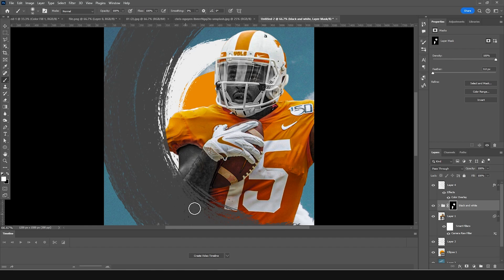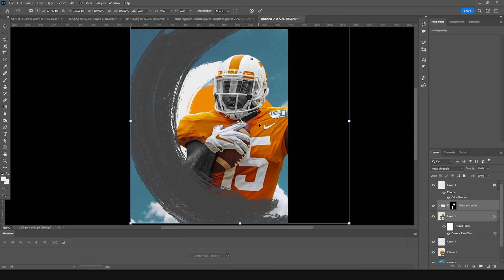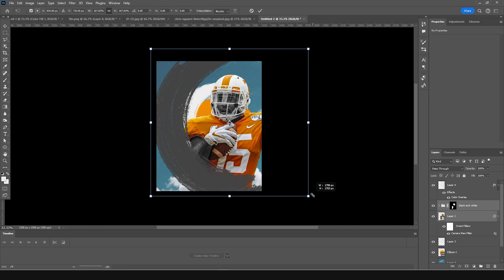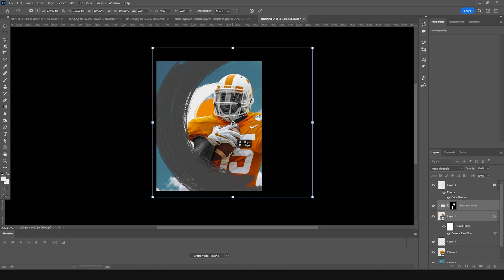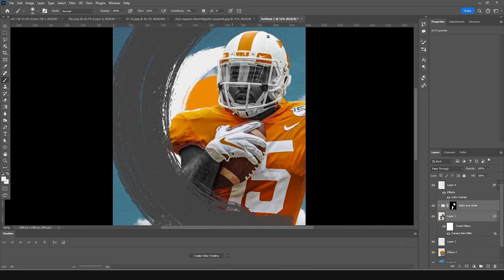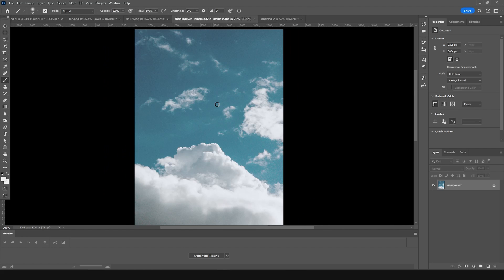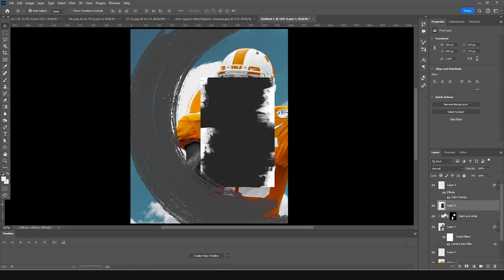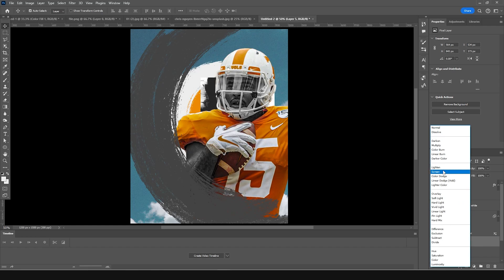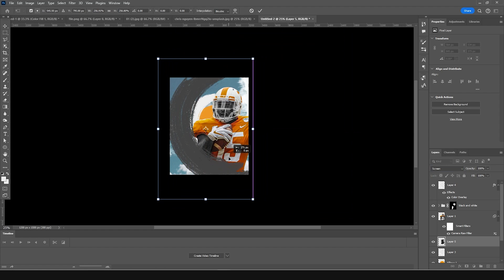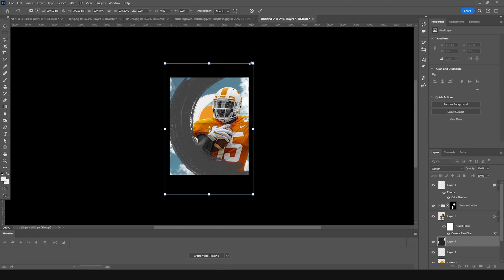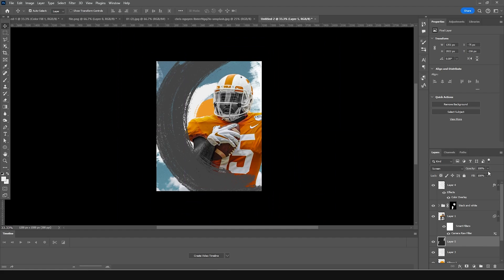Now let's drag and drop another element — use Ctrl+T to make it a little bigger. Let's drag and drop another section, keep it right over here, and place it under this layer. Change the blending mode to Screen, Ctrl+T to make it a little bigger, resize as needed, and drop down the opacity a little bit.